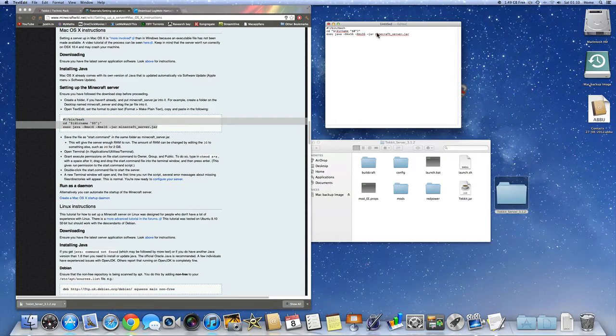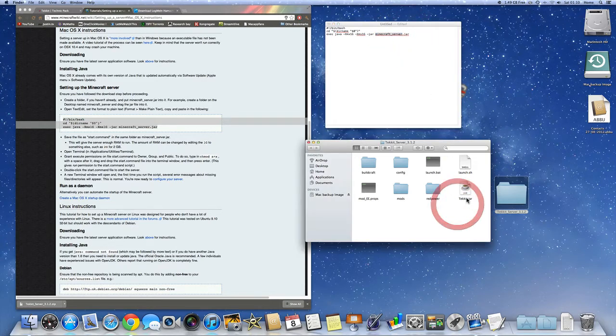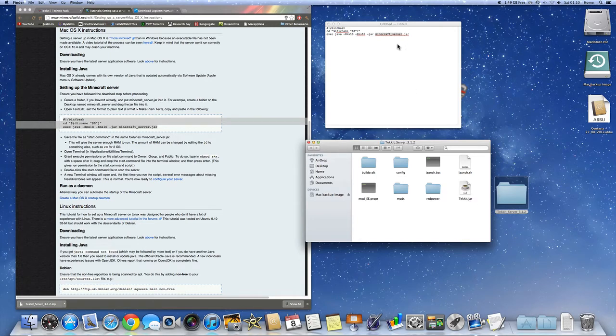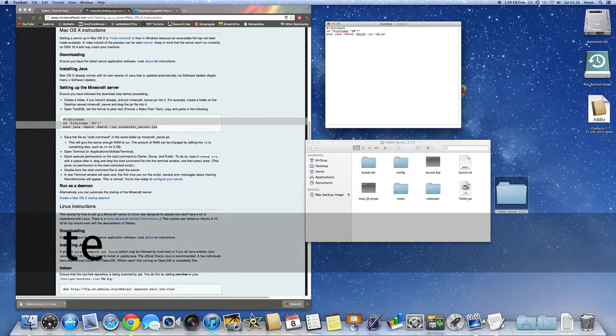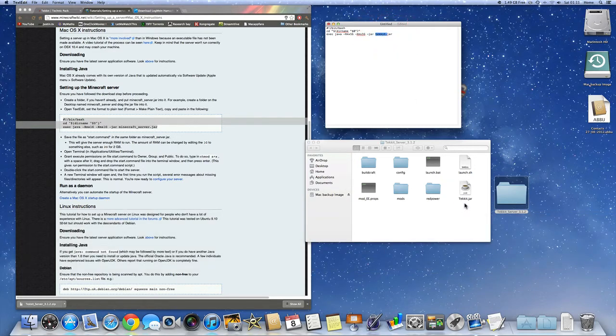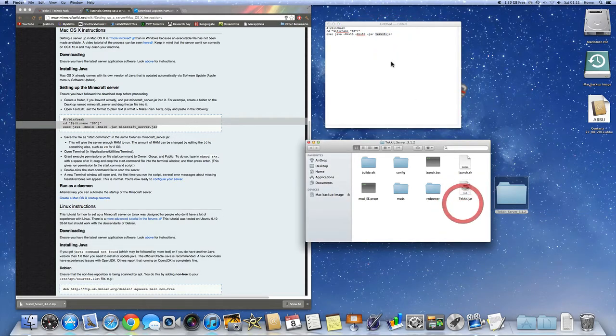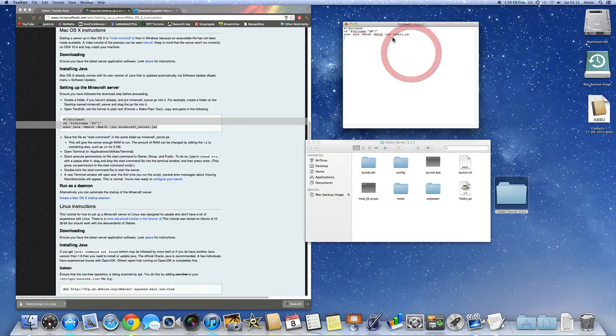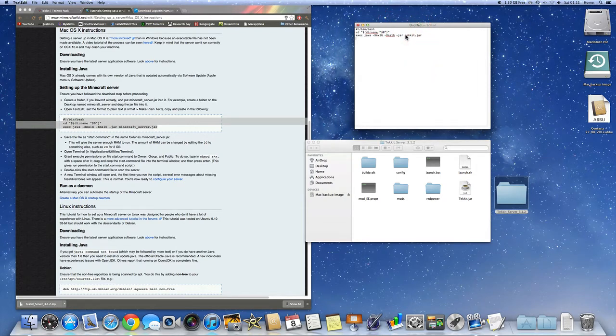Now you have to change this name to the same Tekkit.jar file here. So we're just going to say tekkit because this name has to be the same as over here. It doesn't matter about the caps. I've just kept it off. I think you should keep it off as well. So just tekkit here. Leave the .jar there.